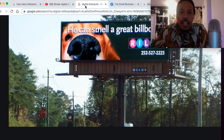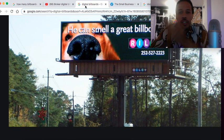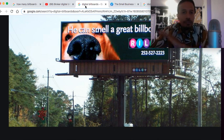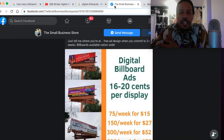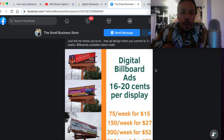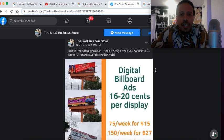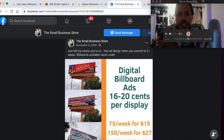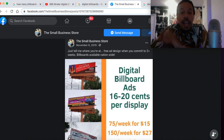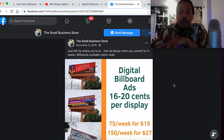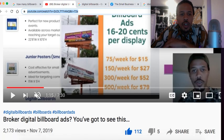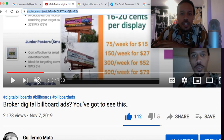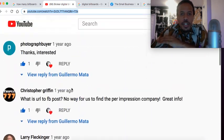You've seen these billboards everywhere — they change every 15 seconds. Now for some context on this whole video: last year, November 6, 2019, I shot a video log — right here — and you guys showed a lot of love to it: over 2,000 views, 100-plus likes, hundreds of comments.